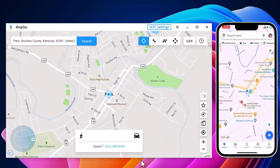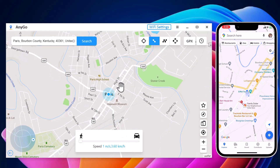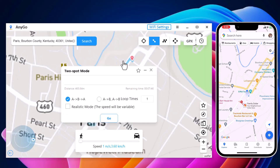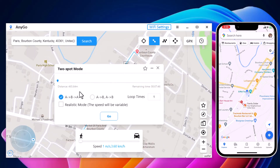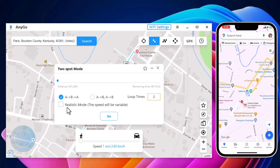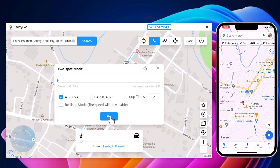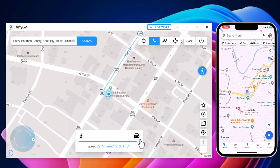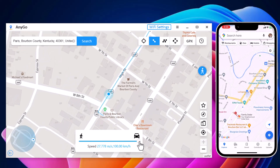You can also simulate a route without leaving home between two points. The start point is your real location. You can tap on the map to choose a destination. After confirming the start address and target address, you can set up the number of move times. You can also drag the speed slider to adjust the move speed — you can simulate walking, cycling, or driving speed.